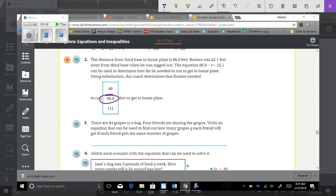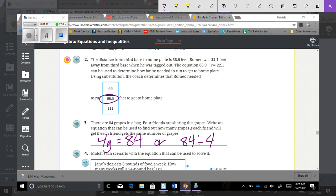Number 3: There are 84 grapes in the bag and 4 friends are sharing them. Write an equation to find how many grapes g each friend gets if each friend gets the same number. You could have 4g equals 84, because four friends are sharing 84 grapes total, or you can have 84 divided by 4, because they have 84 grapes split into 4 different groups, and that would equal g.